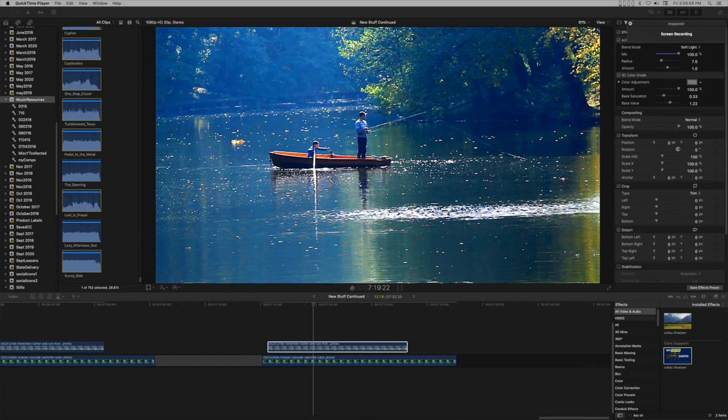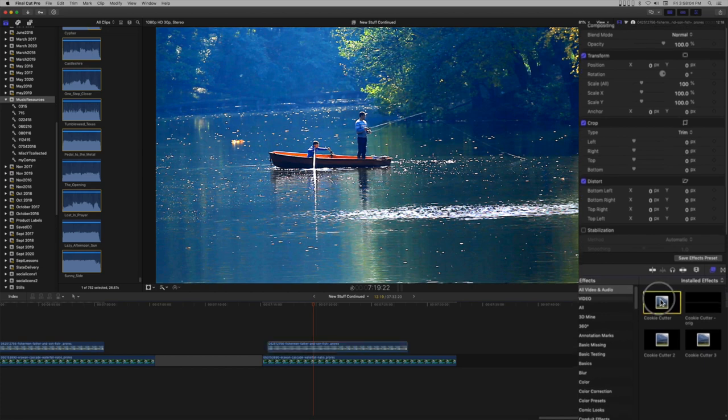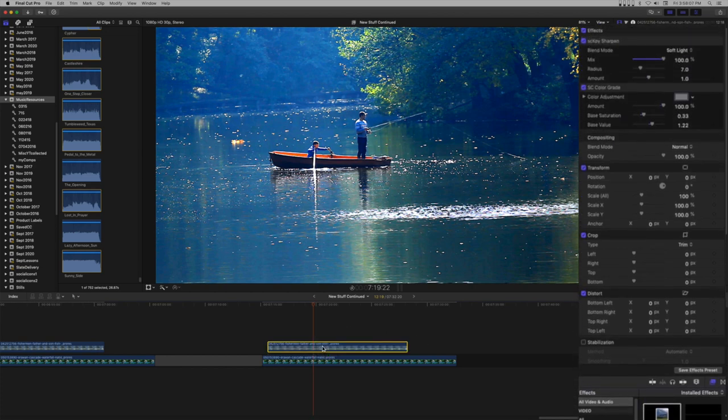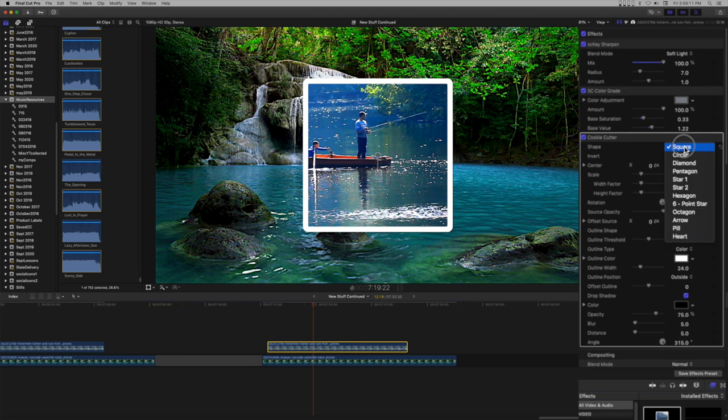Cookie Cutter is a self-contained masking effect for Final Cut Pro. Add the Cookie Cutter effect. You're basically done, except now you have numerous options.